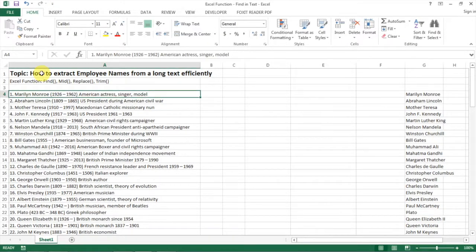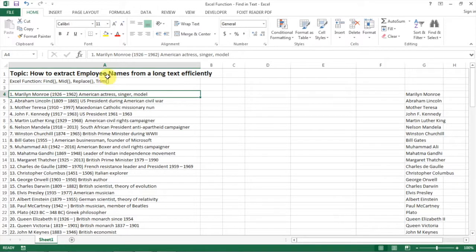Hello everyone. Today I want to share with you how to extract employee names from a long text efficiently.